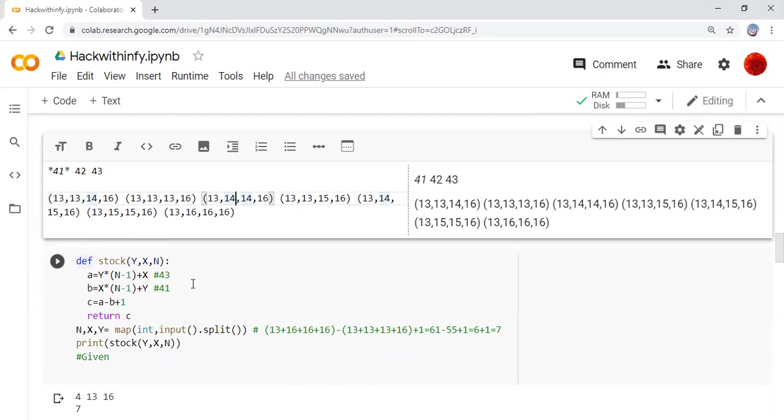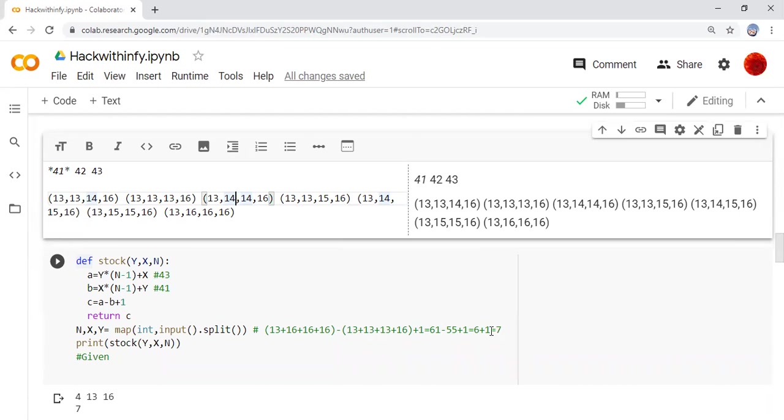For logic, we are taking this first one and the last one. If you add it up and subtract, we find the difference between this one. We are getting 6. Plus one is for last one inclusion. We are getting 7. This is the logic.